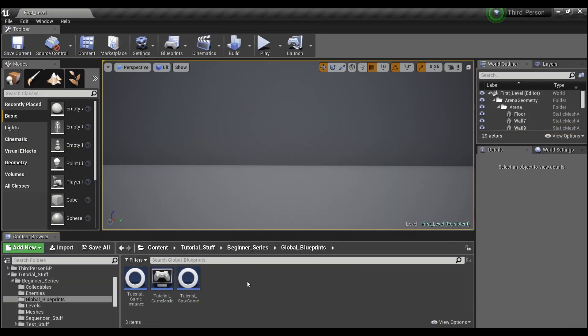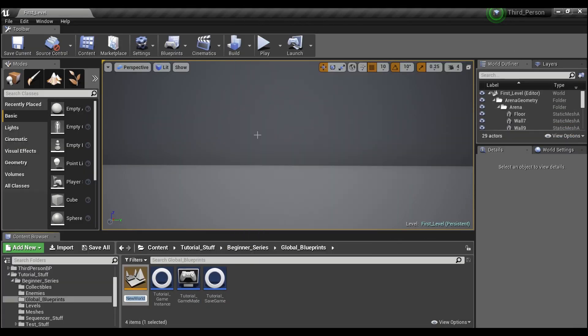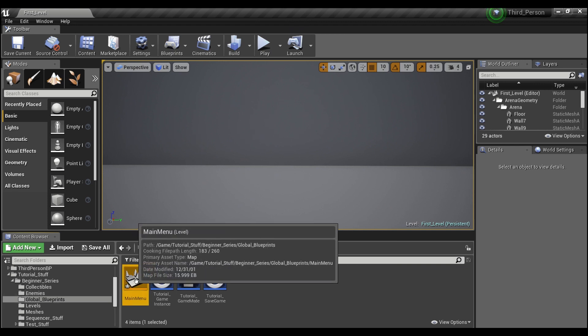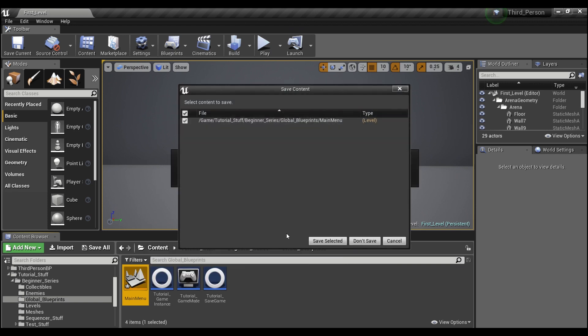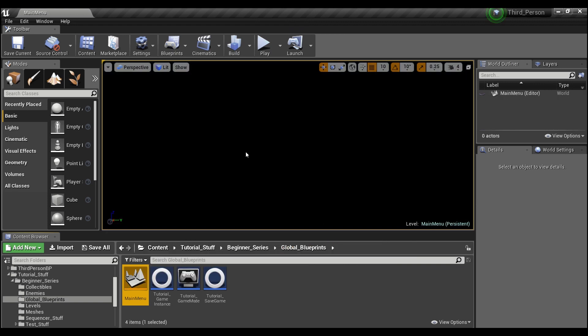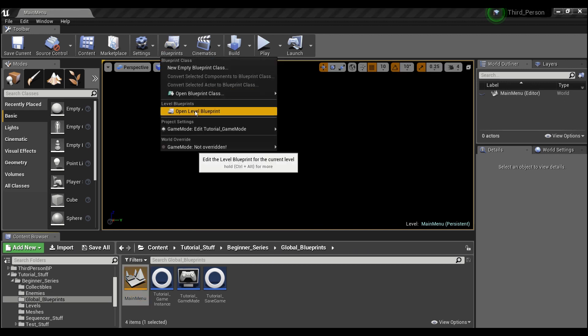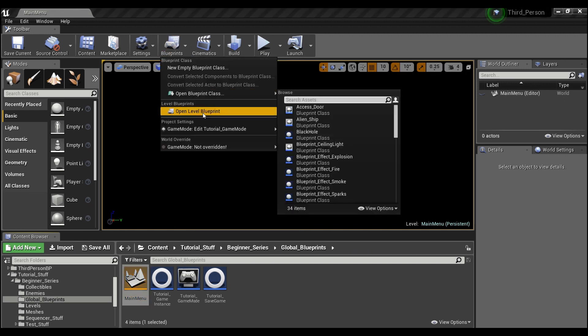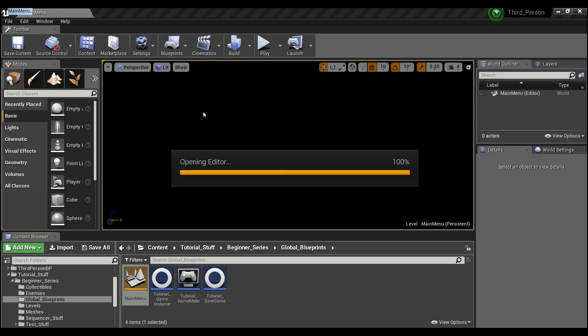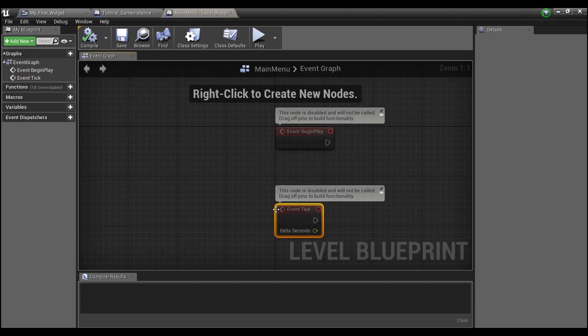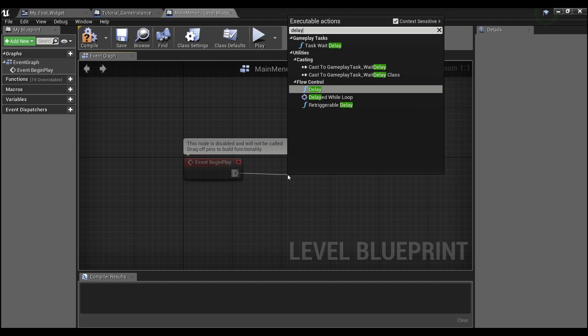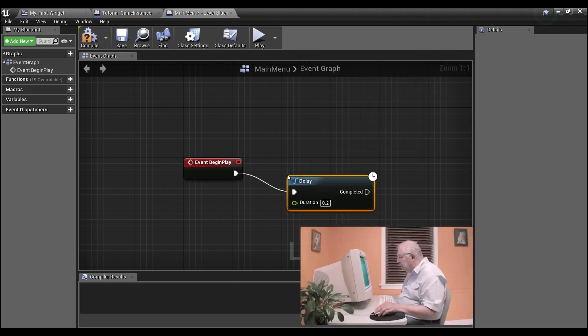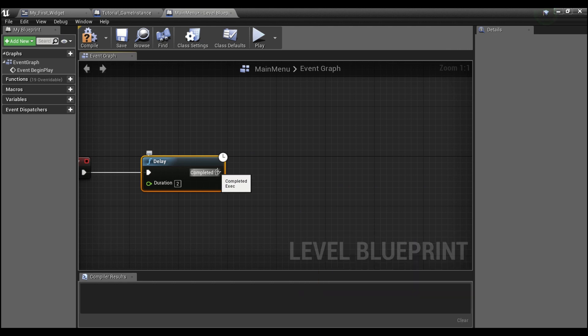The last thing we're going to want to do is right click and just create a new level. And we'll just call this main menu. And we'll double click here. And we'll just have a completely black level. It's not really important right now. And we'll click here on the blueprint tab and go to the level blueprint. And off of begin play, we're going to have a little bit of a delay. A couple seconds. Just so that we can see this happening.